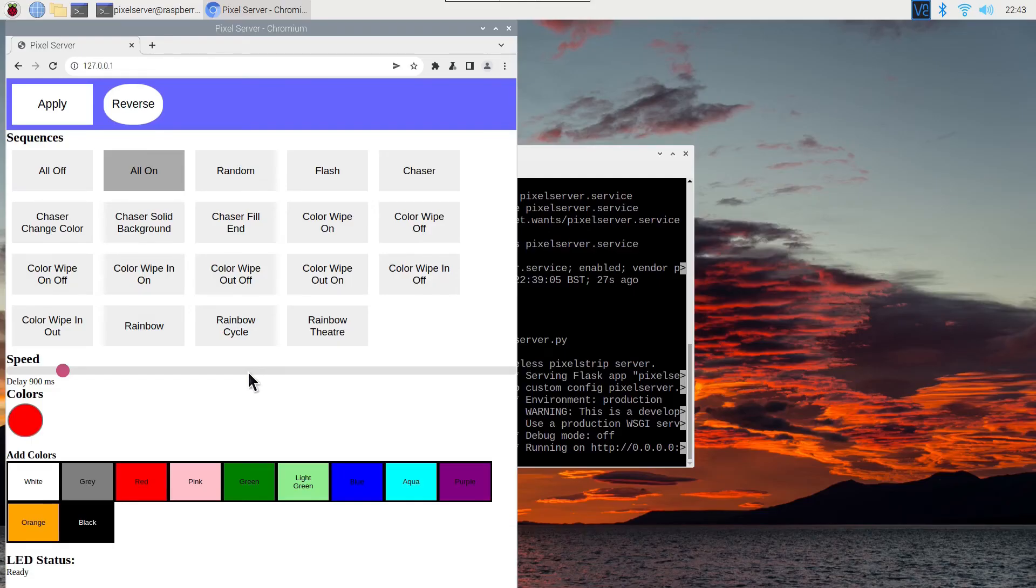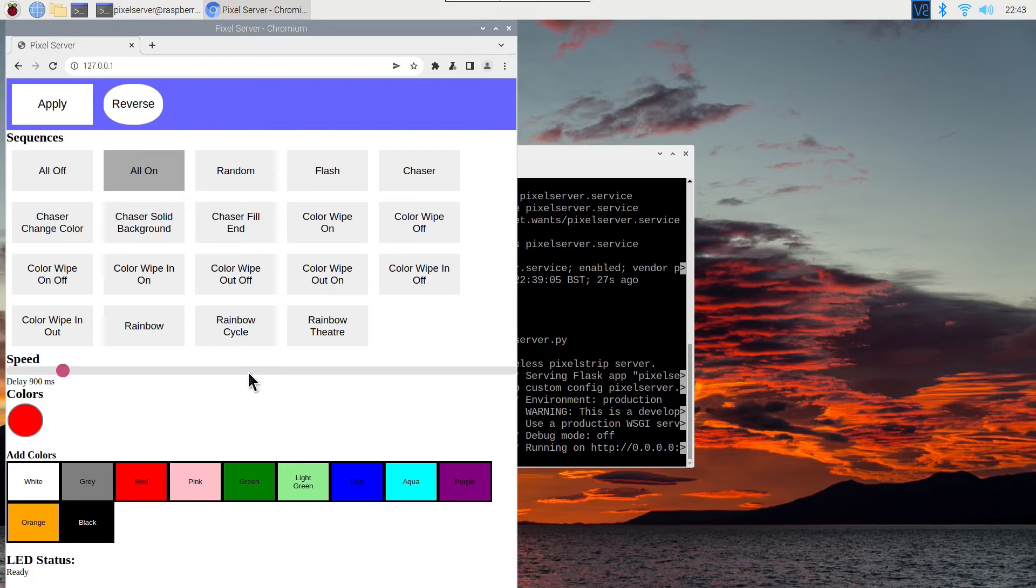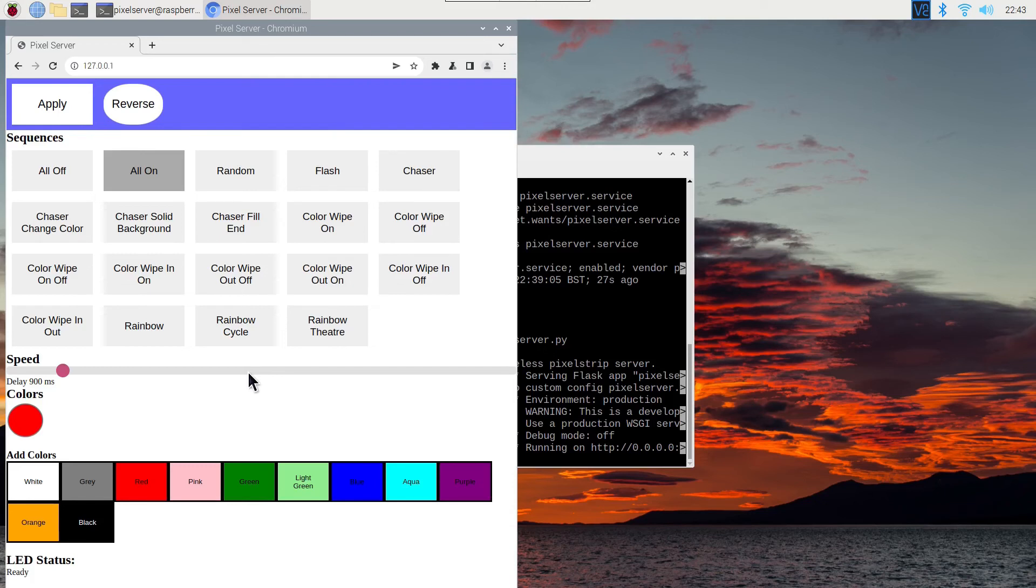One more thing you may want to do is to change to static IP address instead of the dynamic IP address that it is set to by default. This can either be done on your router or by changing the IP address through the icon that we used previously to find out what the IP address of the Raspberry Pi was. Note that how to do this depends upon your particular network setup as you need to set an IP address that's outside of the range of your DHCP server. This is beyond the scope of this video but I'll put a link in the description that will take you to somewhere which will give you a bit more information on how you can look at doing that.